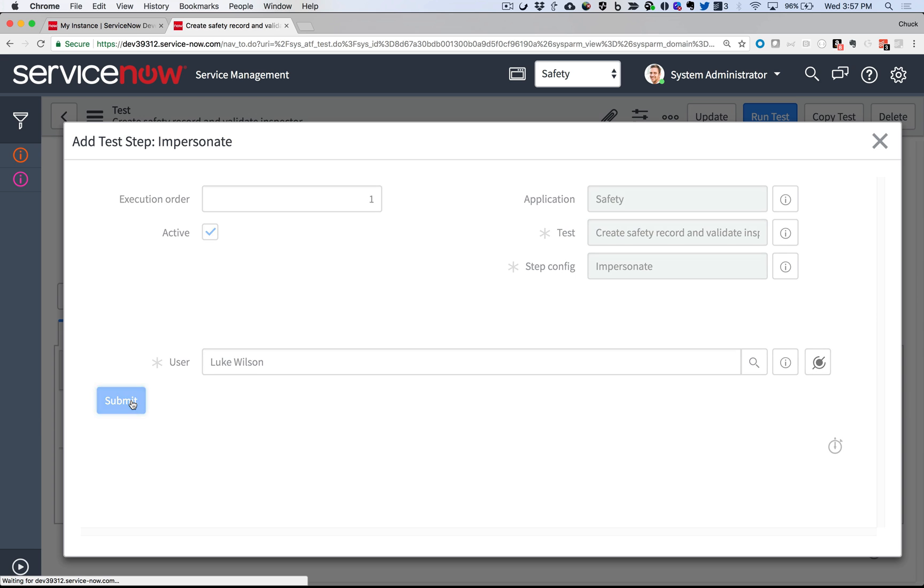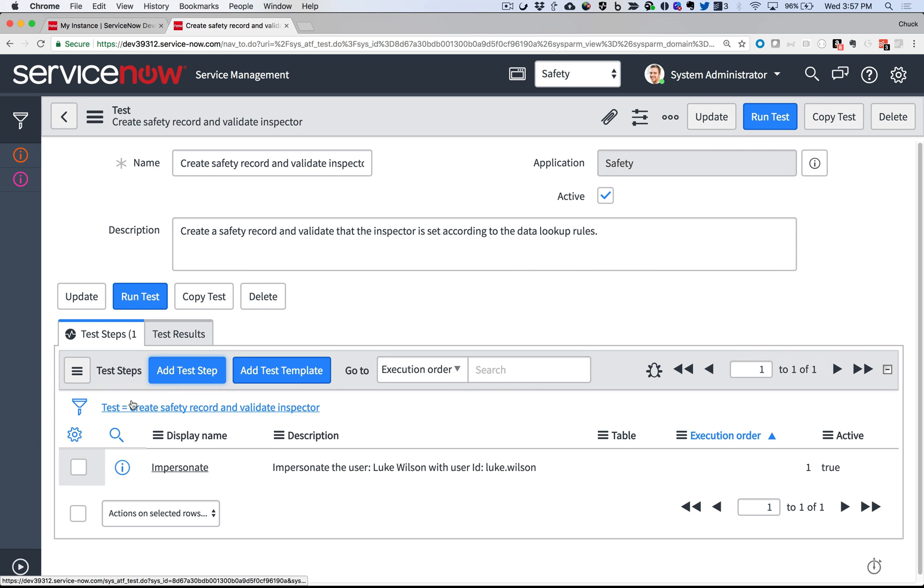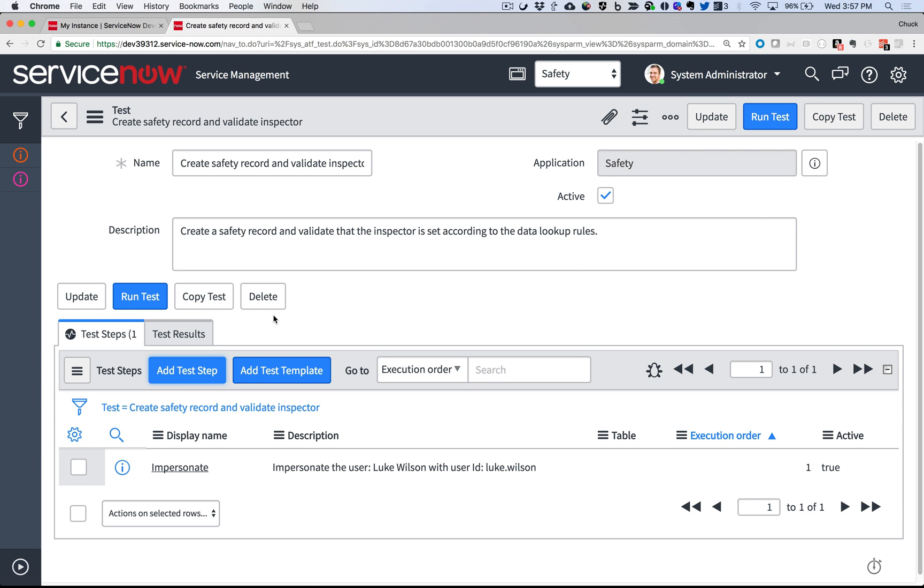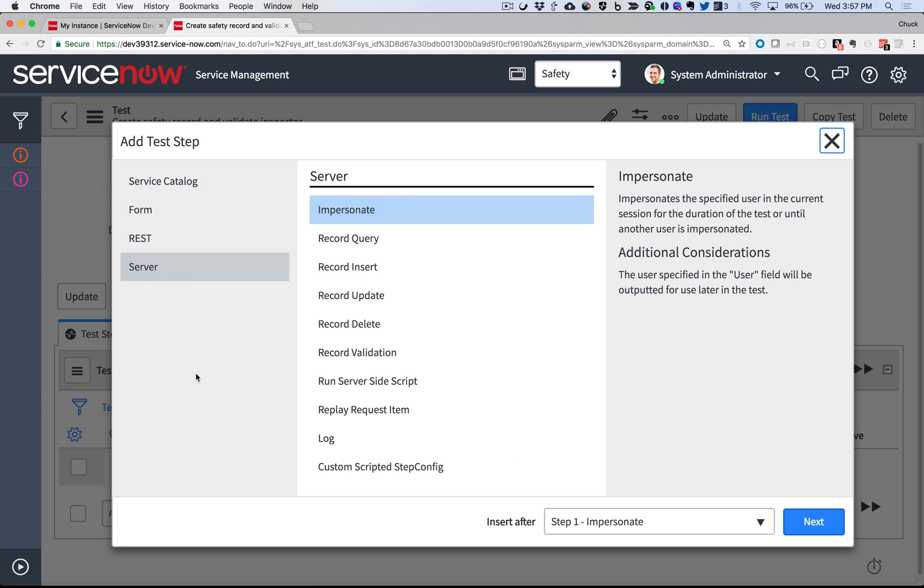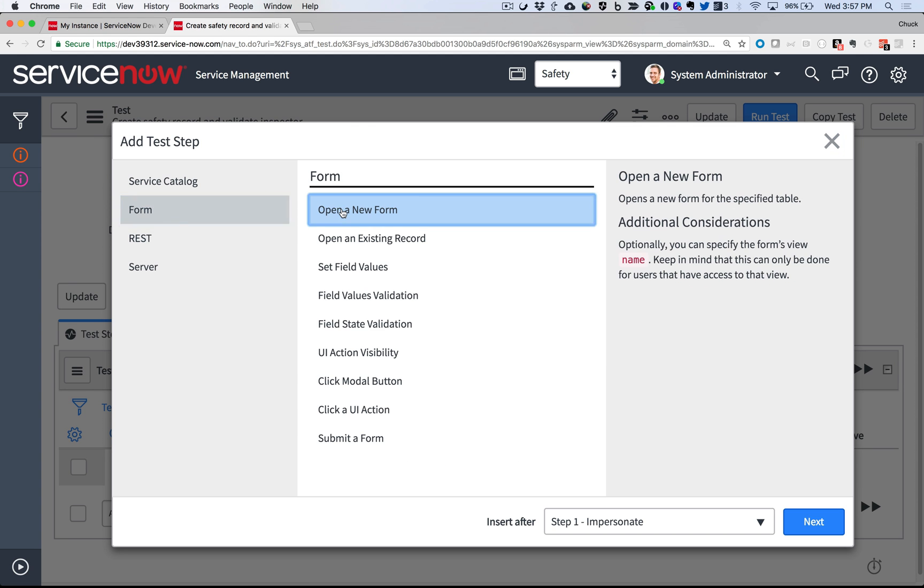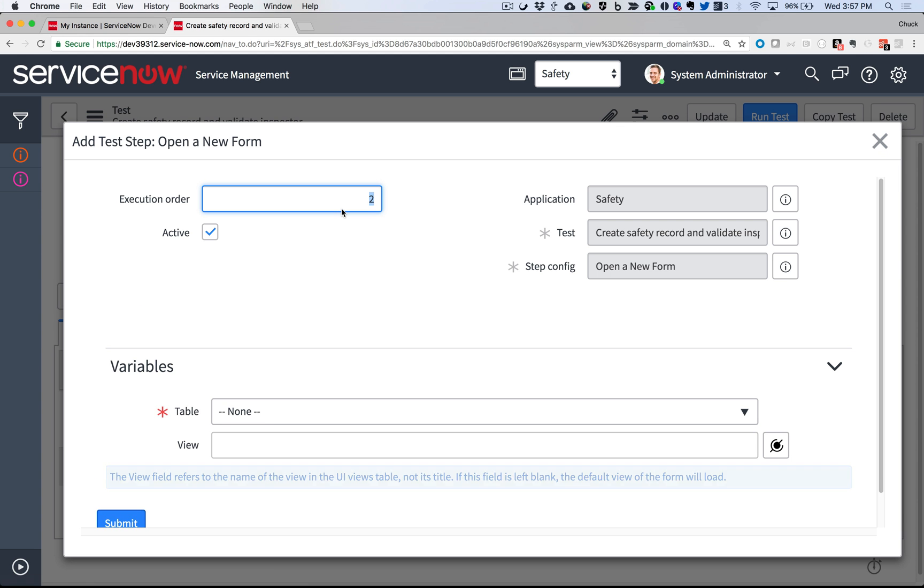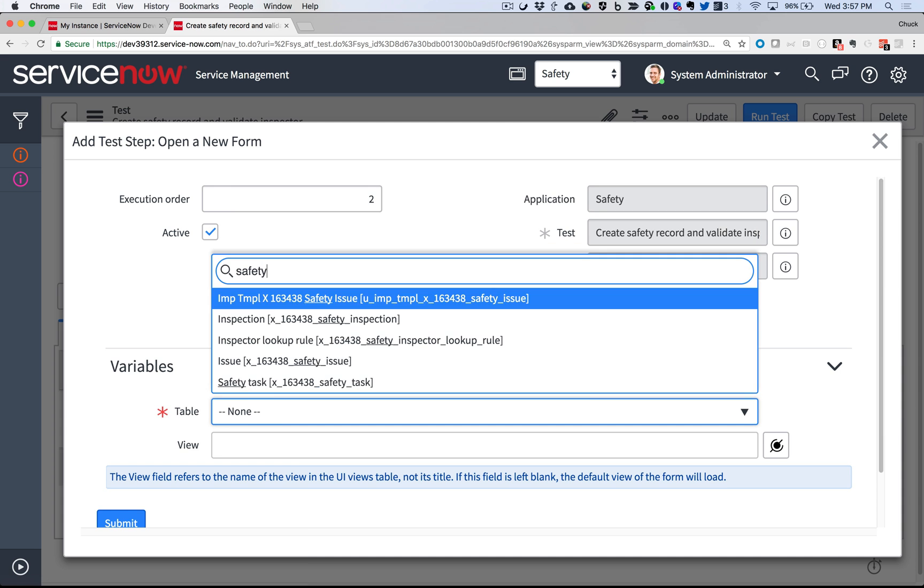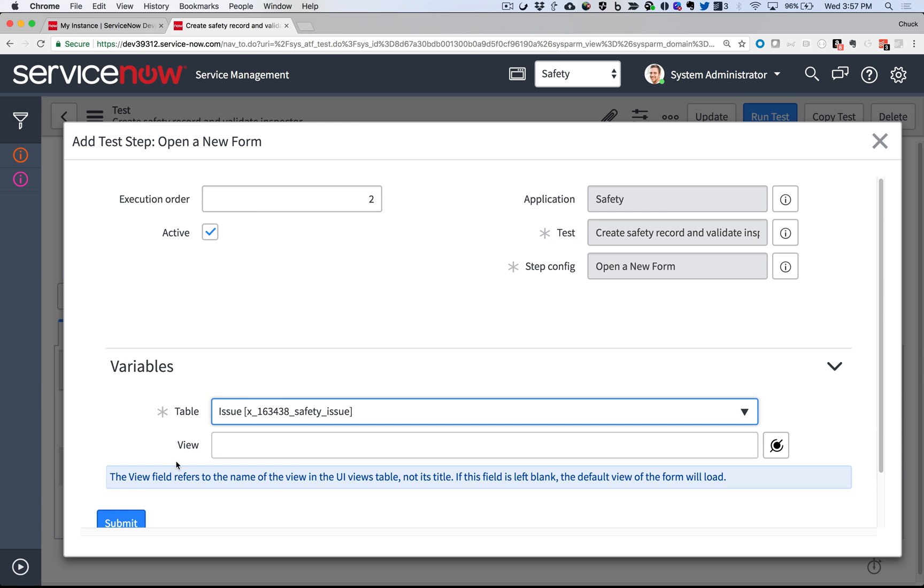If I were to document this in a manual test process, I'd have at least a half a dozen steps detailed of what to click and type and validate. In Step 2, I'm going to open the safety form. All I need to do is tell it which table and submit.